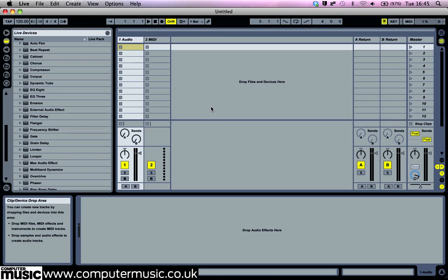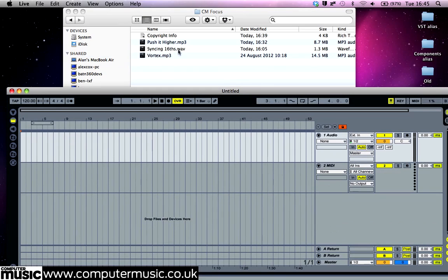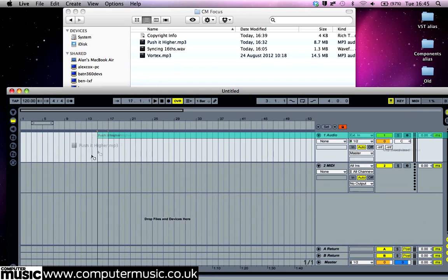To switch to the Arranger View, press Tab or click the Arrangement View button in the top right-hand corner. The Arrangement View will be familiar to you if you've used practically any DAW software before. Tracks are stacked vertically down the page and the playhead moves from left to right as the tracks play back. Drag Push It Higher MP3 onto the Arrangement View.